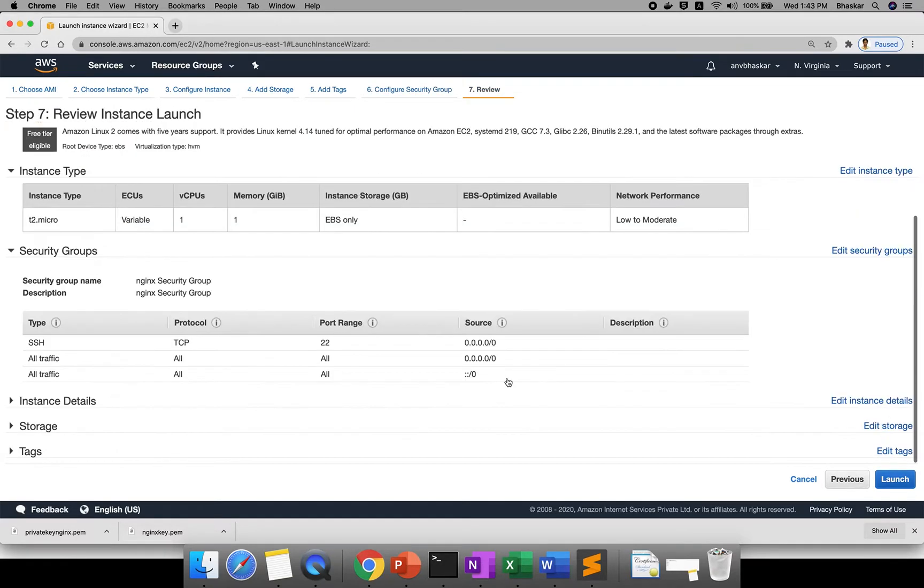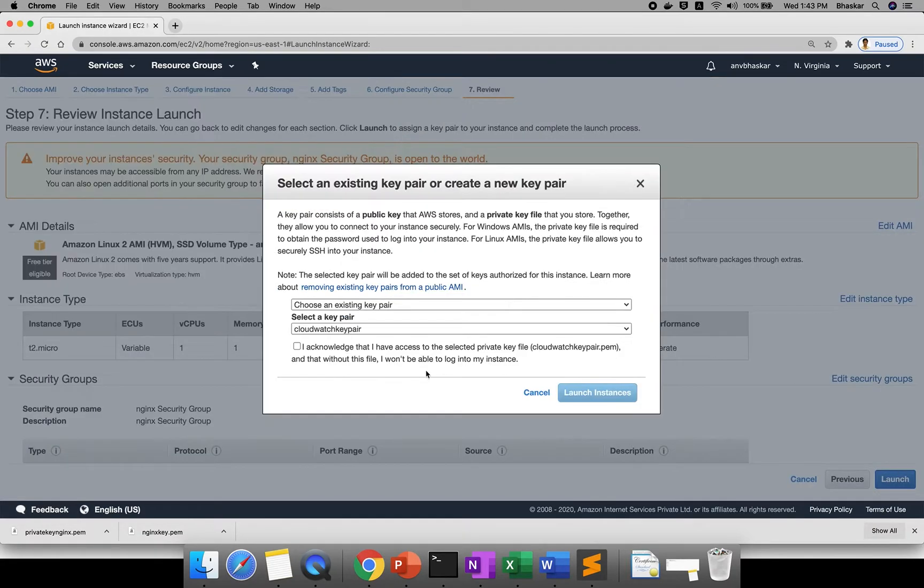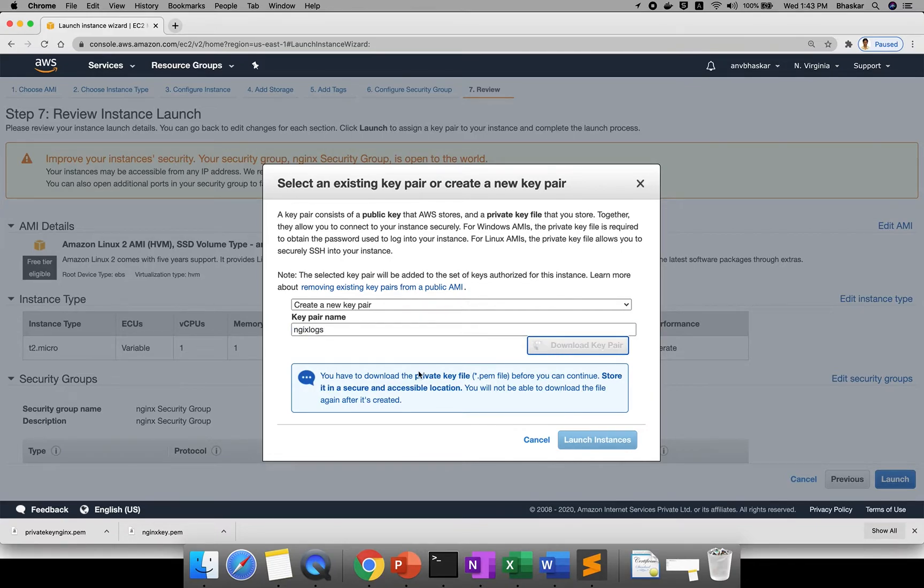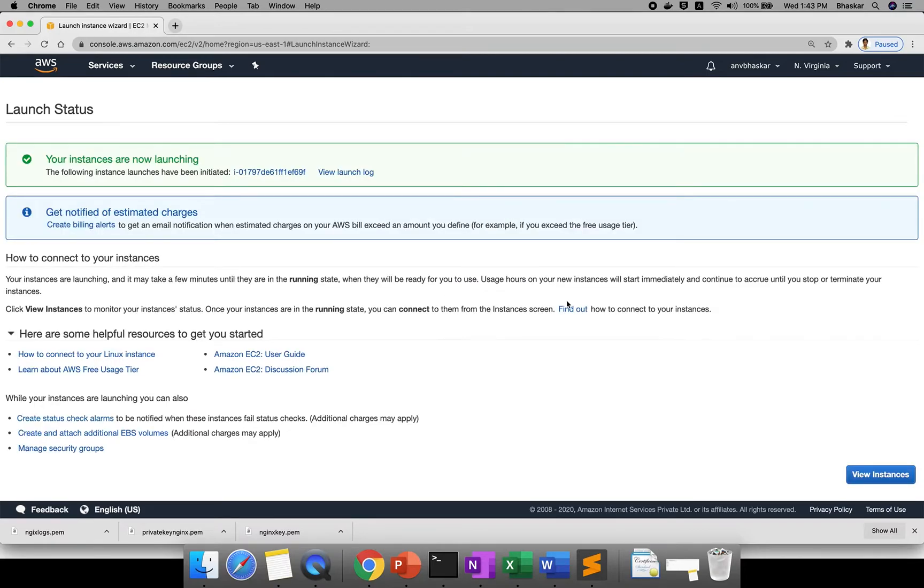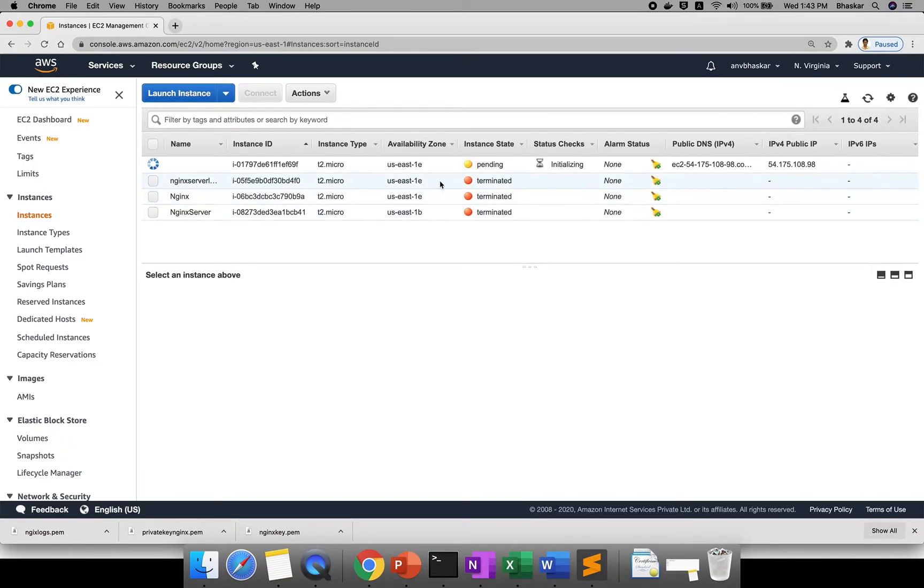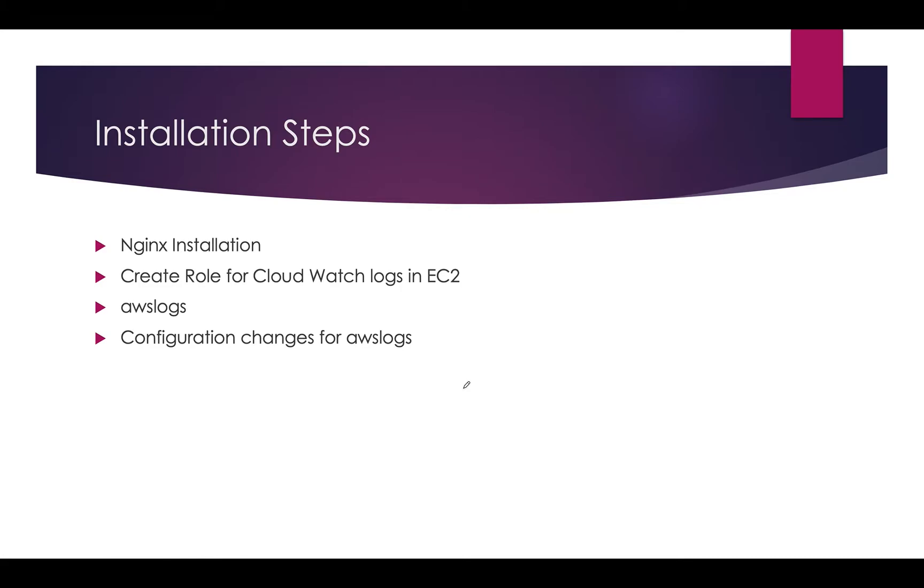I hope everything is good. Click on launch. Here you can create a new key pair or use existing. I will create new key pair - Nginx Logs. You can download key pair and click launch instance. It will take a few minutes to install Nginx. The server should be up, everything should be done. Click on view instances. This is the server, it will install your Nginx also. By that time, what we'll do - this stuff is already ongoing. Now you need to create a role.